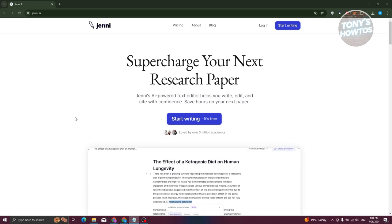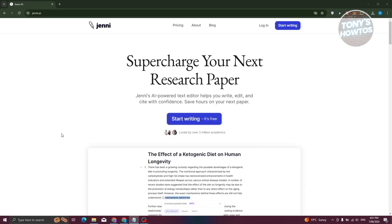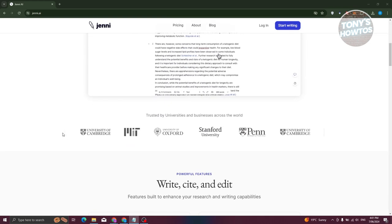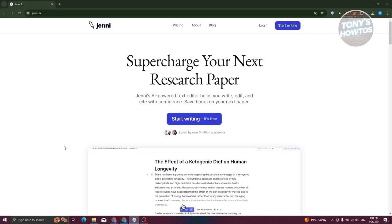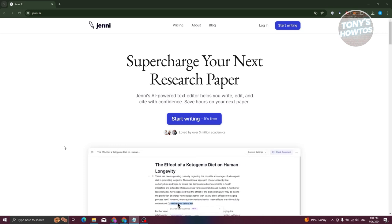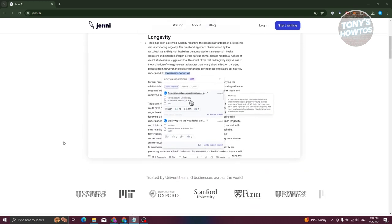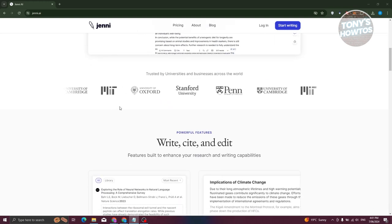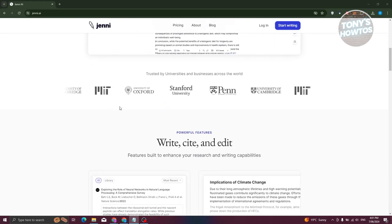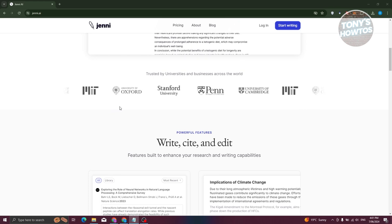From their website, you should be able to see different information about Jenny AI. Jenny AI is a tool — an AI tool — that actually helps you create your paper, maybe for a research paper or different types of writing purposes. Let's go and visit their homepage here.